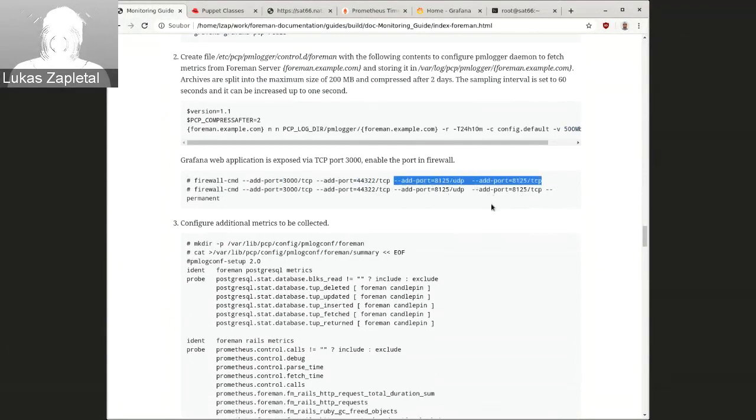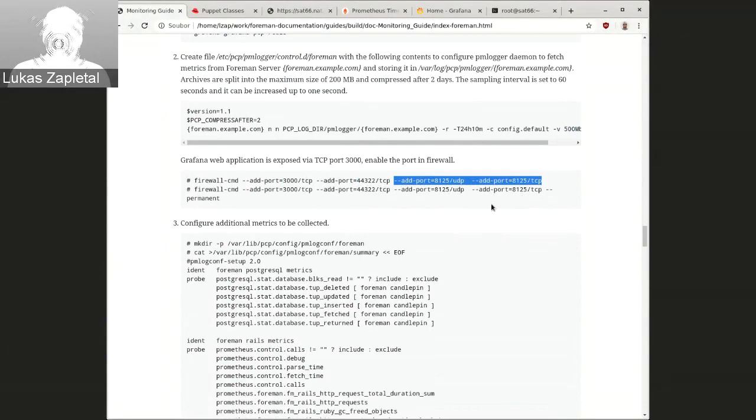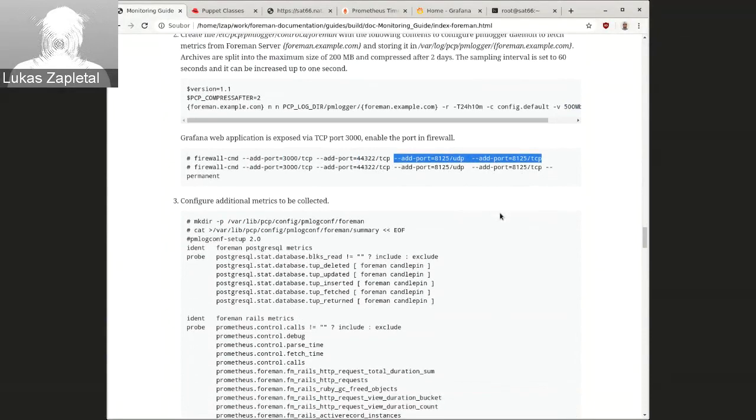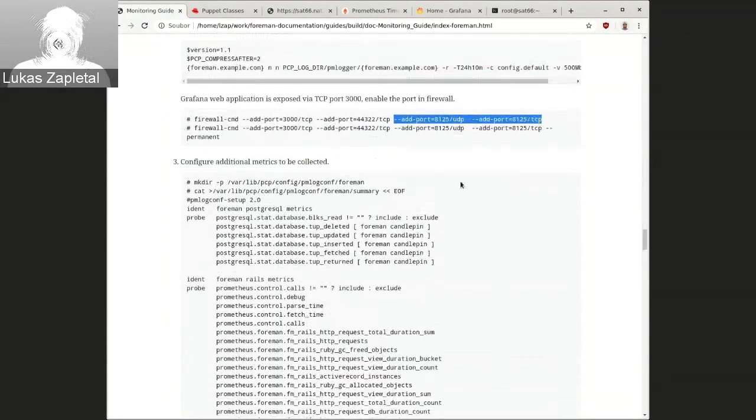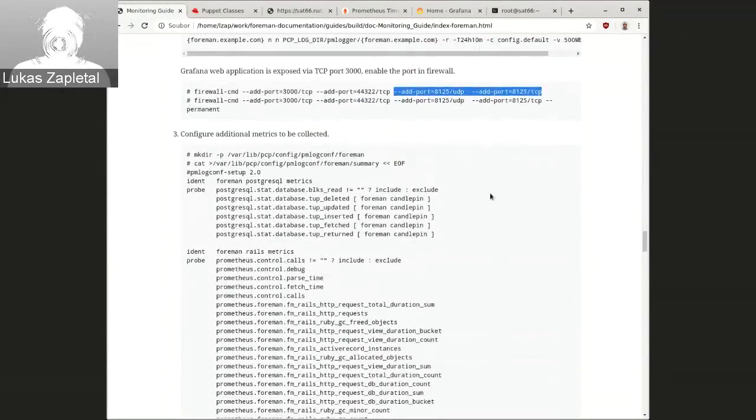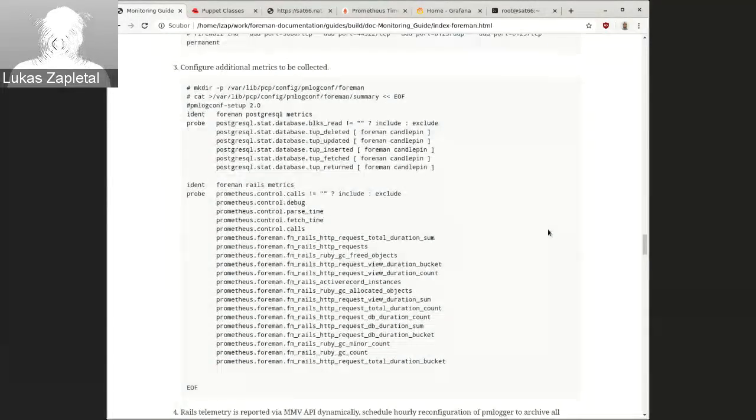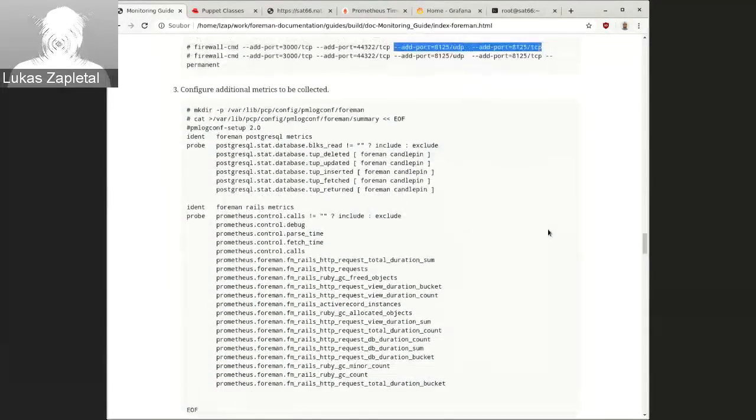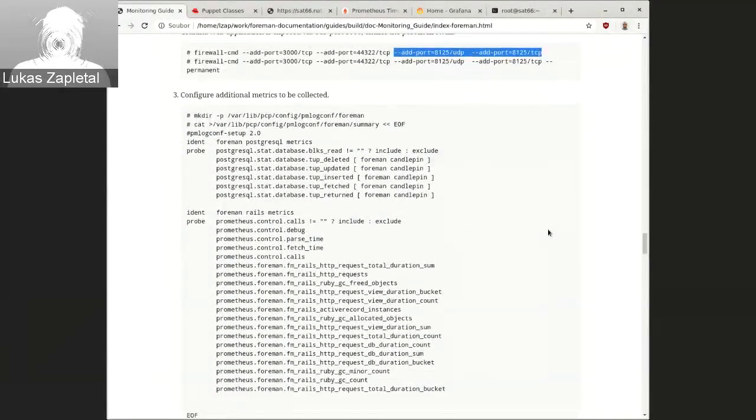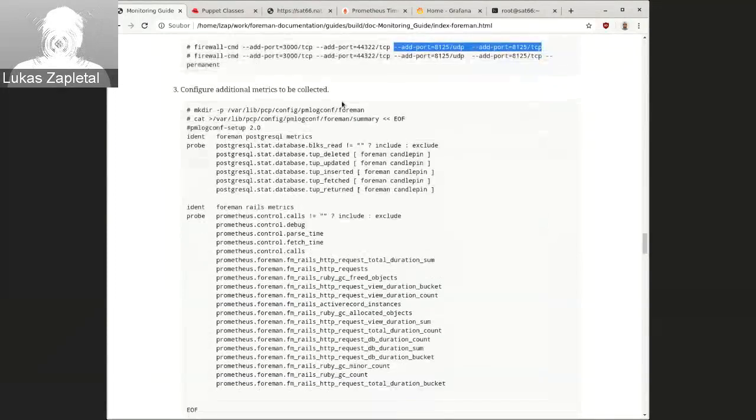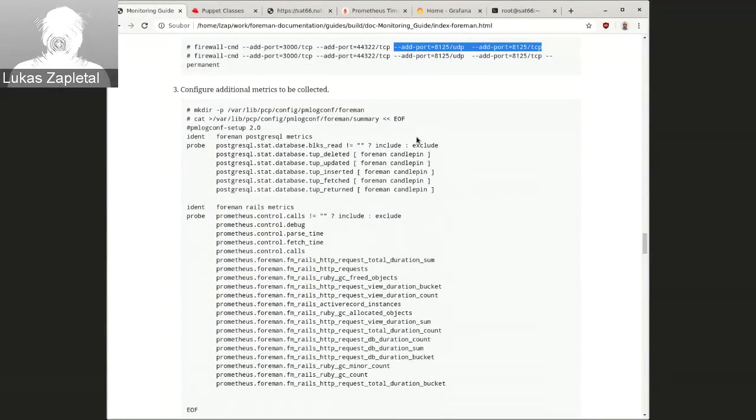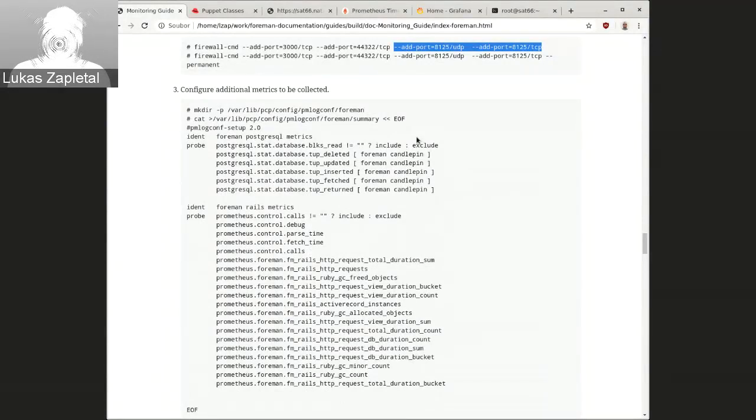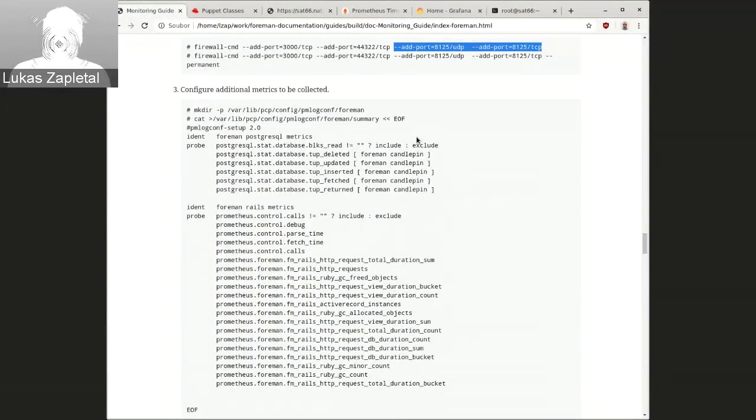And then these ports are actually, won't be necessary. I was doing some experiments with the StatsD, sending StatsD over the network. Didn't work well. So, this is going to be removed. And then, we need to tell the PM logger which metrics alongside of the generic metrics, like CPU, memory, and all those generic metrics alongside with those, which we want to be stored in archives.